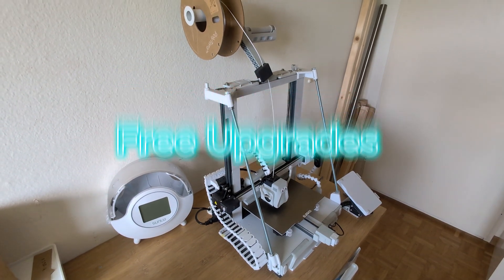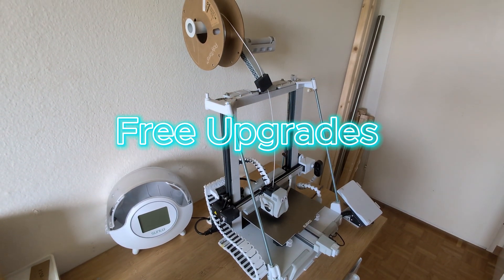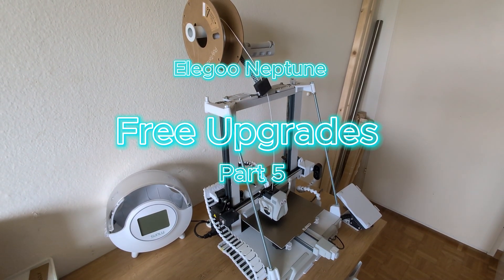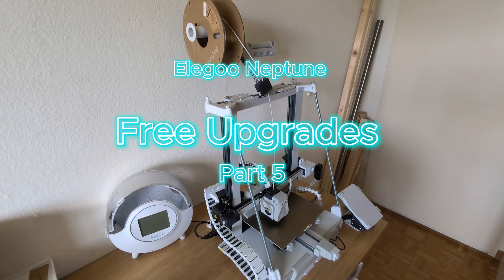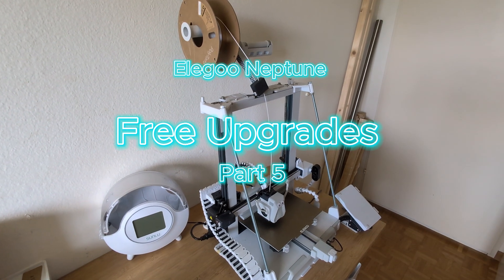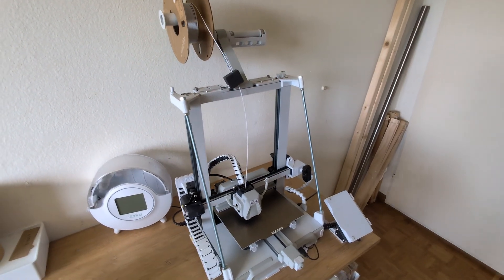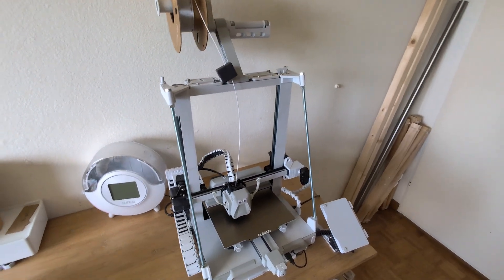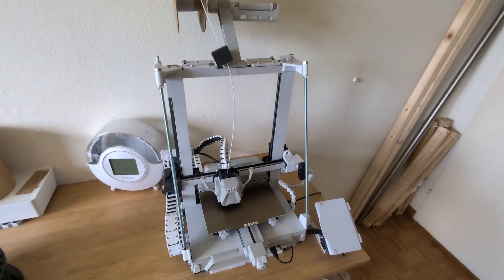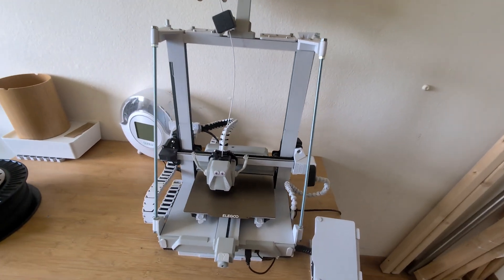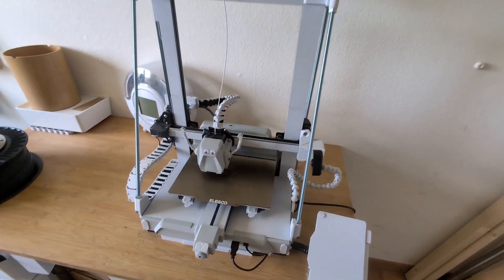Hey folks, in today's video I'm going to show you some more upgrades you can do for your Neptune 3D printer. My printer is the Elegoo Neptune 4 Pro and as you can see I already did a lot of modifications to it.